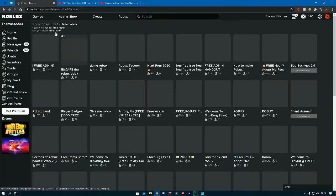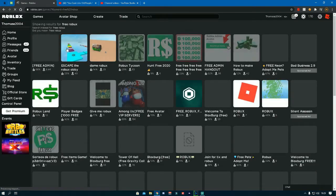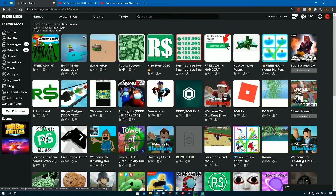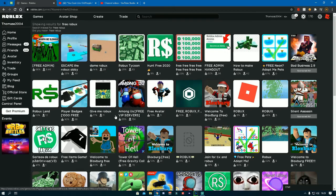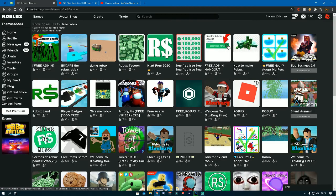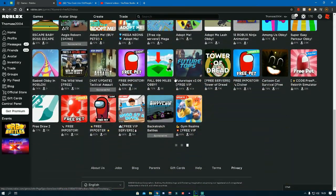Now, obviously, you can see that you've got free admin, loads of different type of games, free Robux this, give me Robux, Robux land, hunt free Robux, free Robux. And it just goes on and on and on.